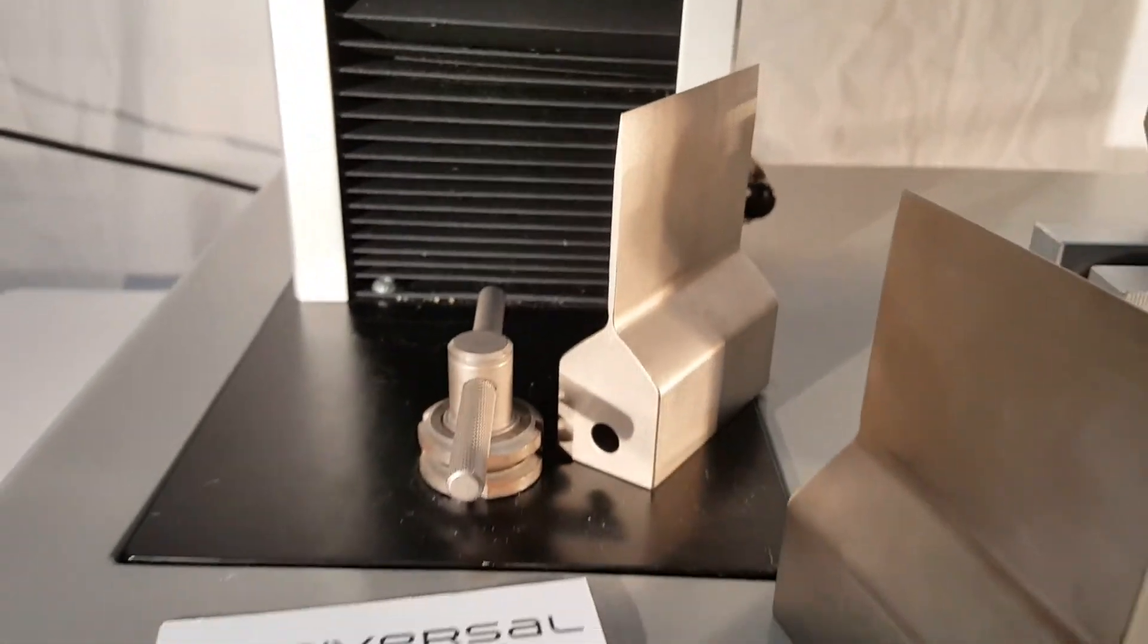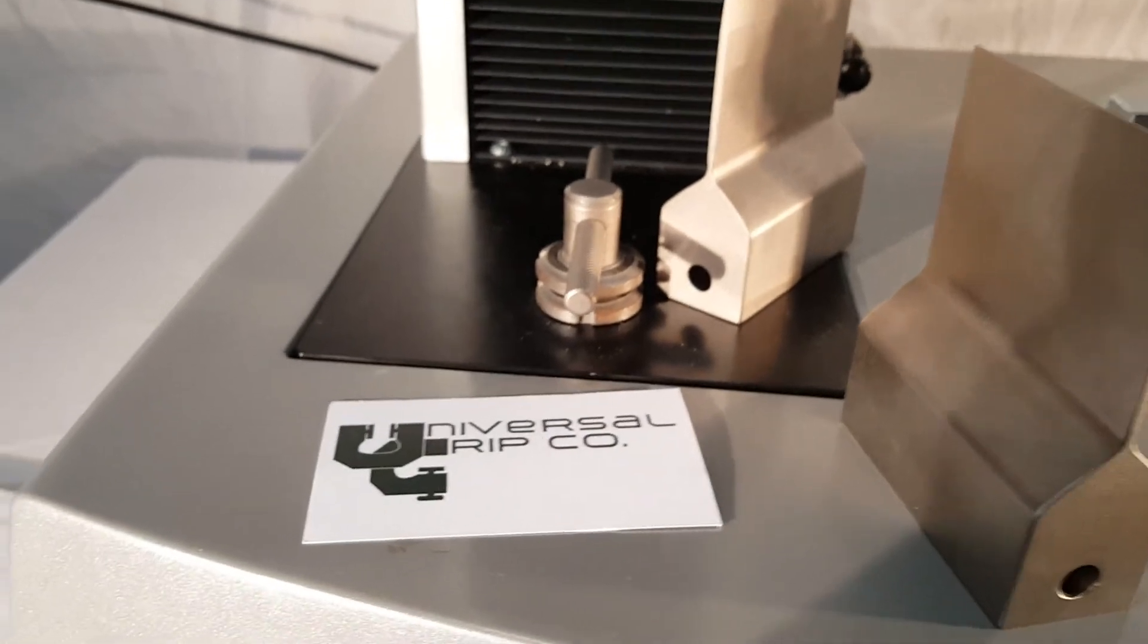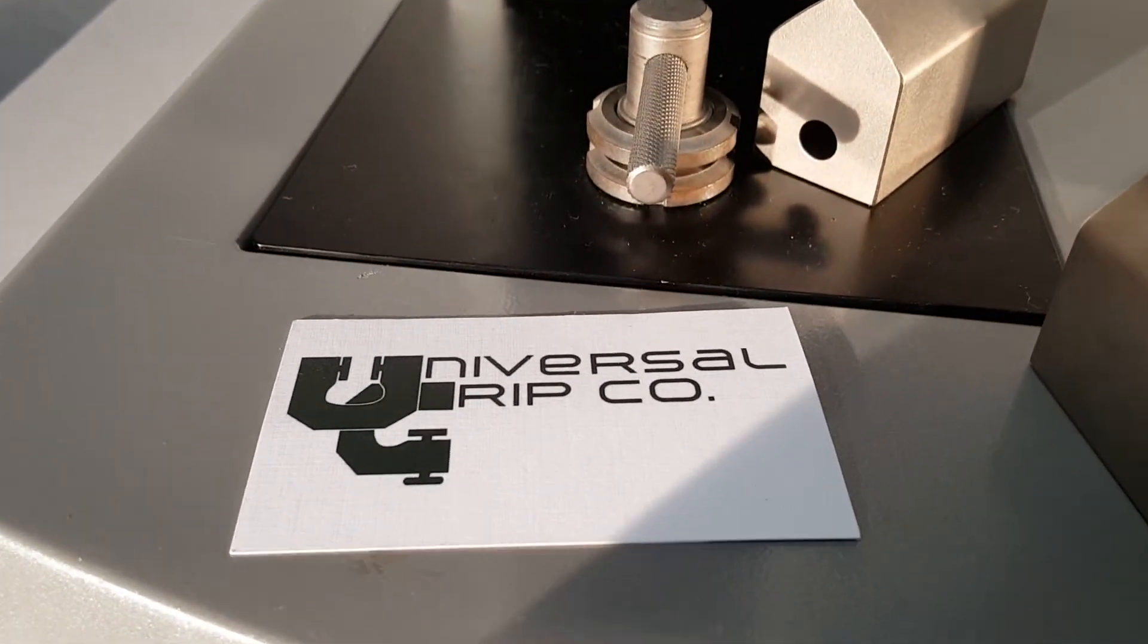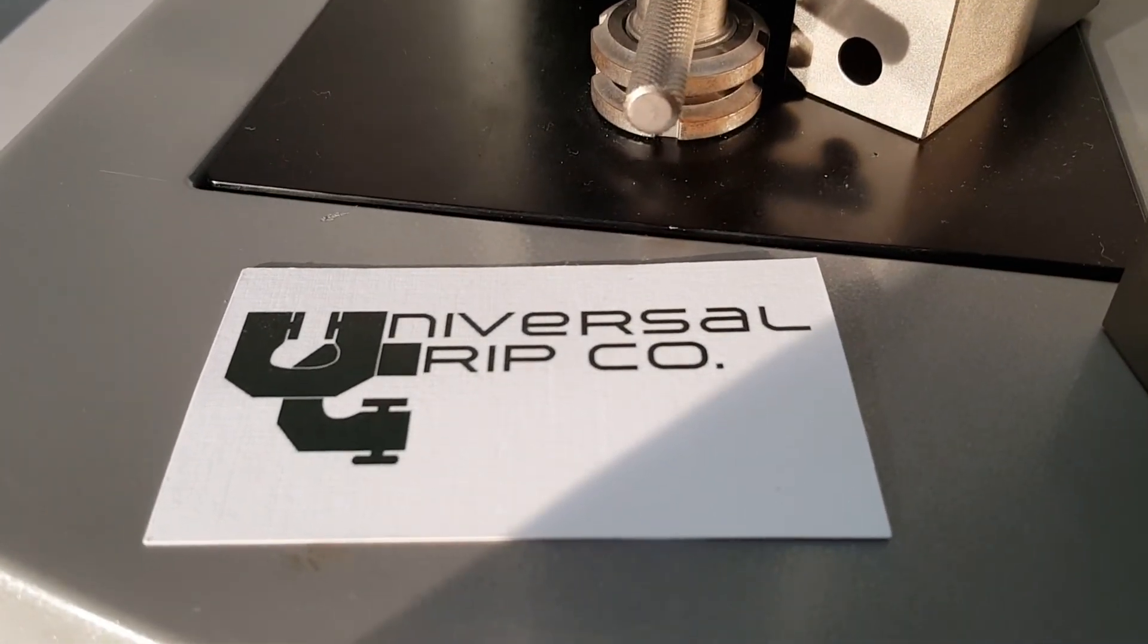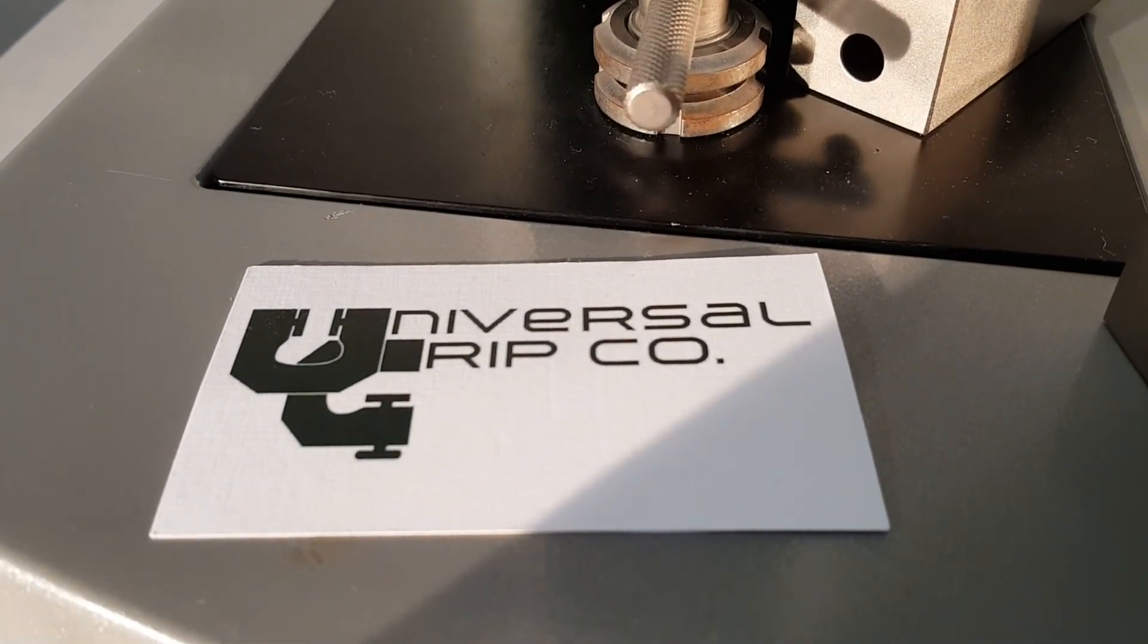If you have any questions on this fixture, you can visit us at UniversalGripCo.com. Thanks for watching.